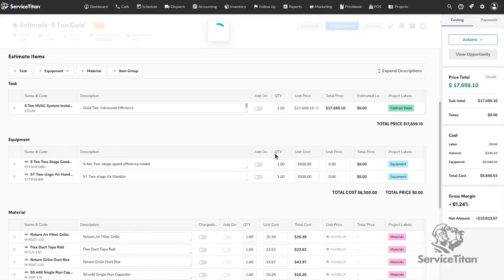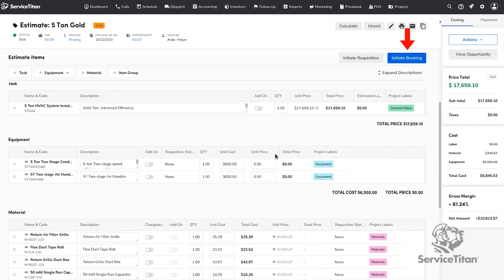Now that our estimate is sold, the next step is to initiate booking and or initiate requisitions if applicable for your account.